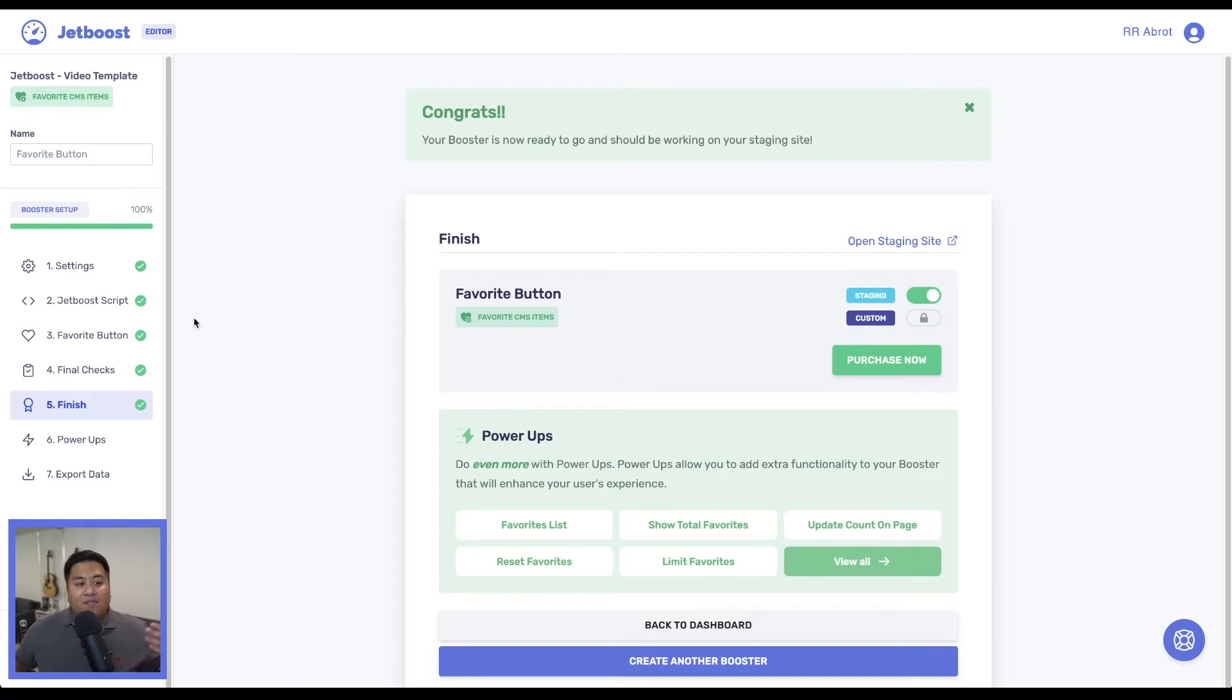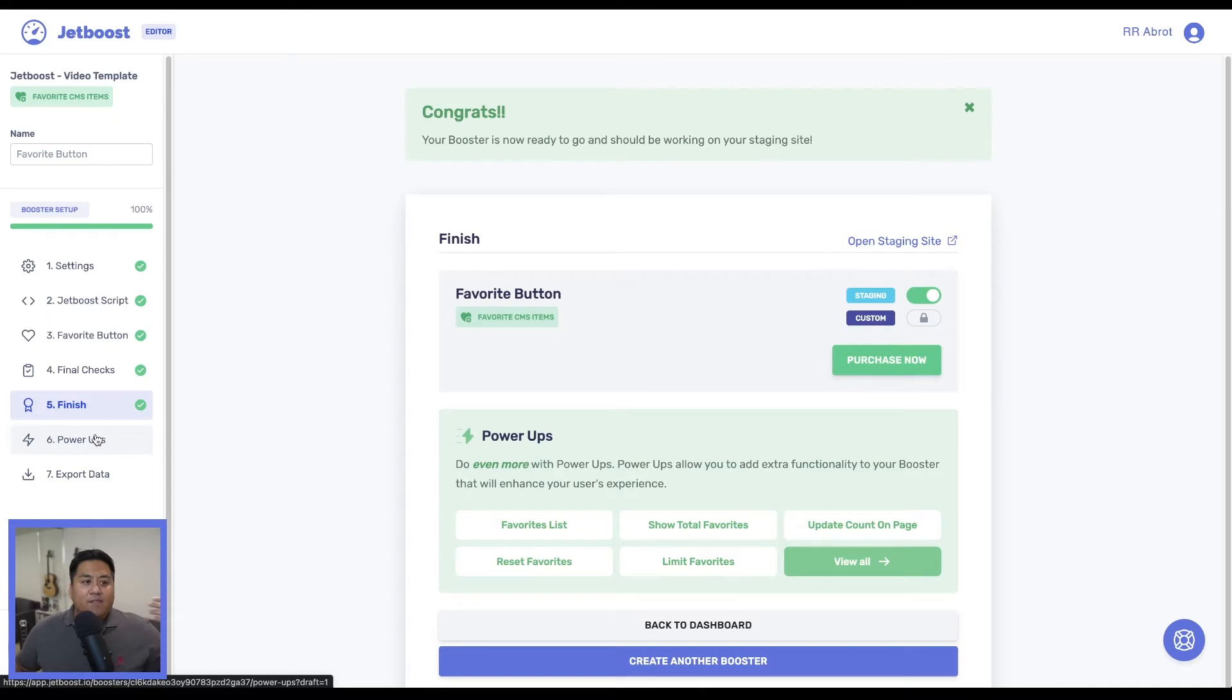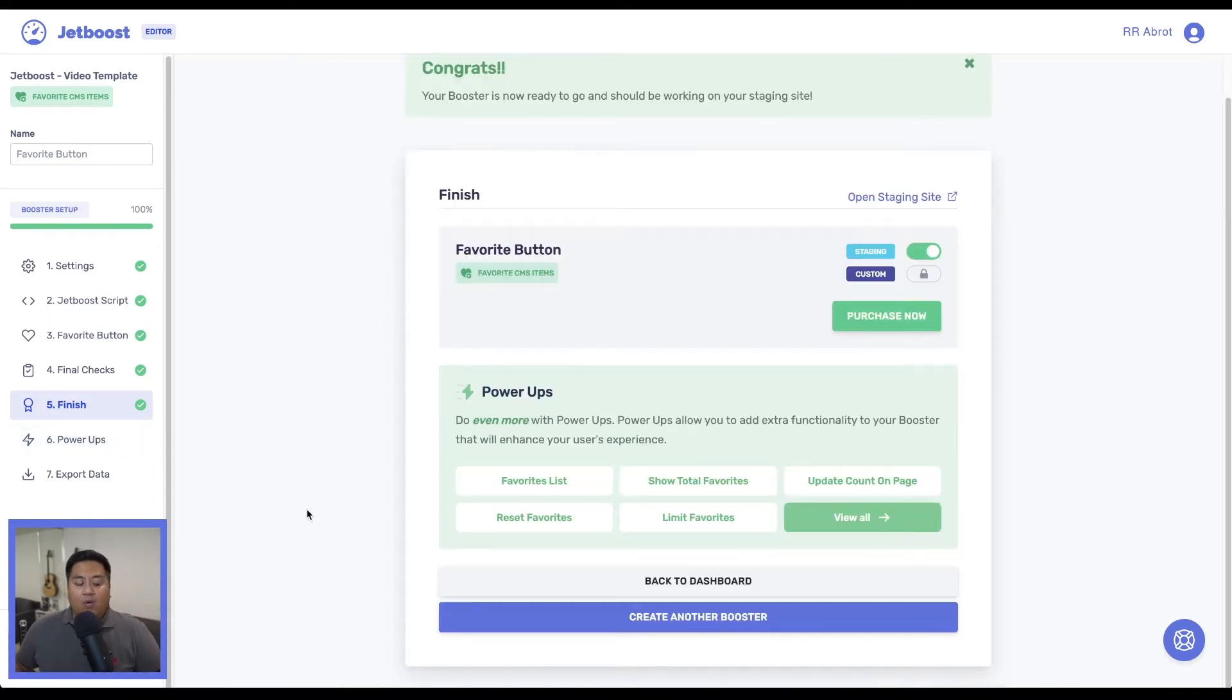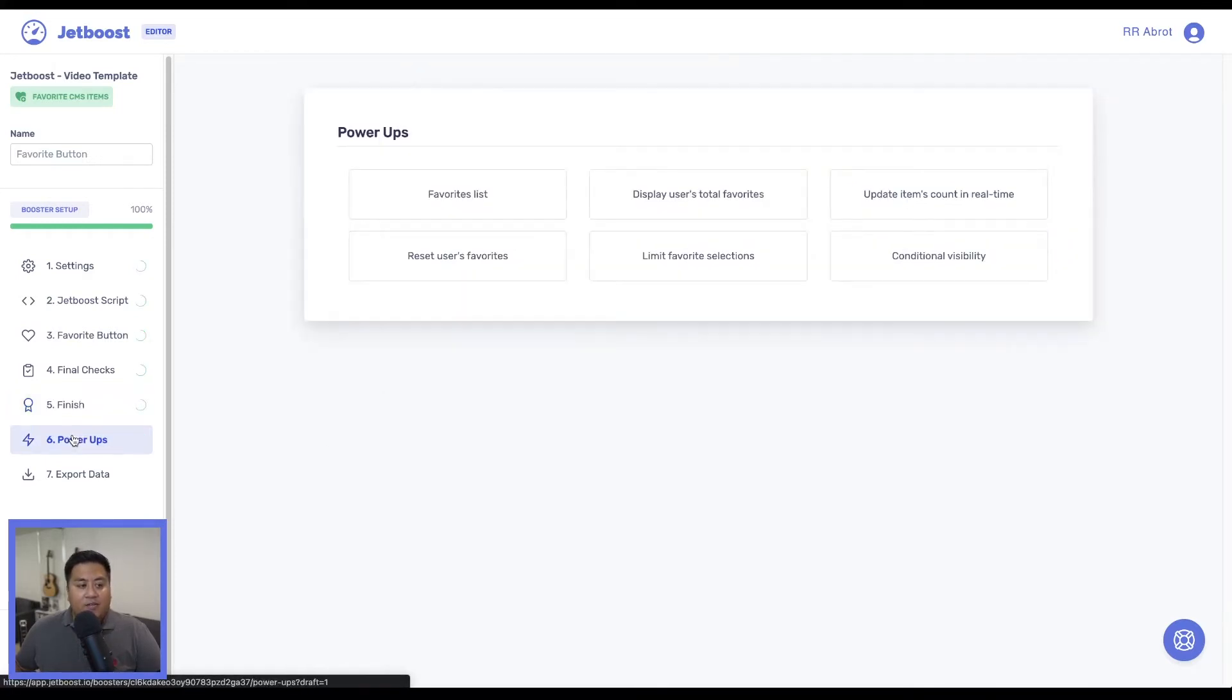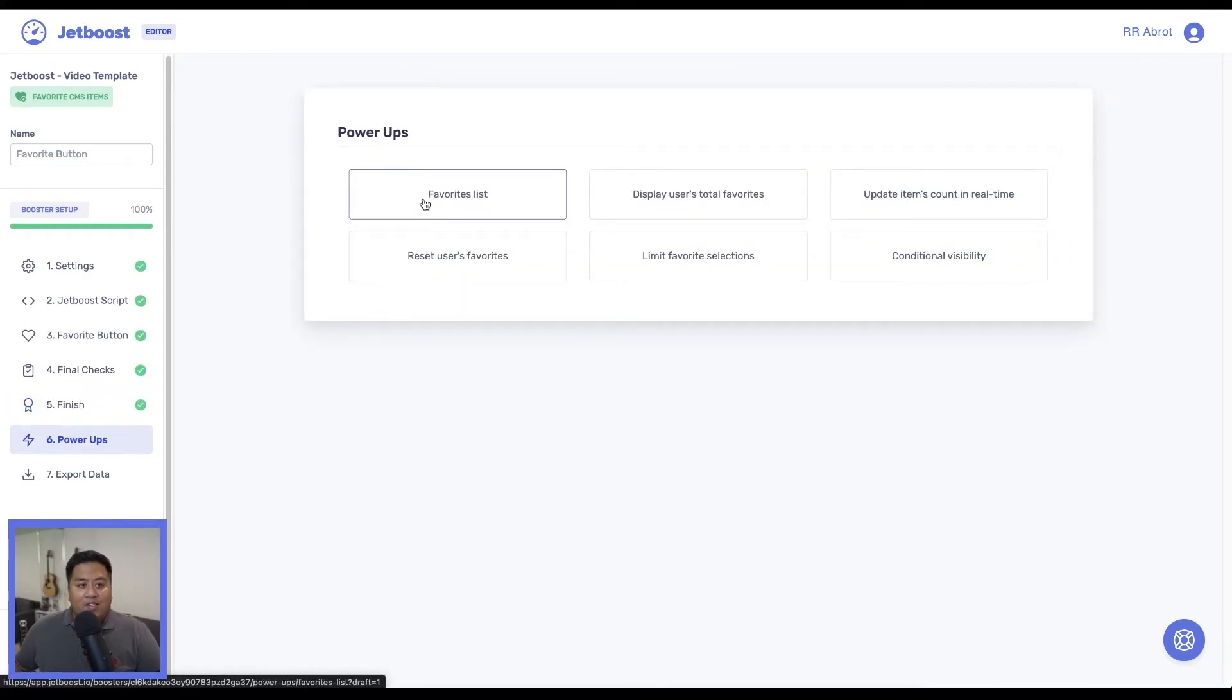Once we've clicked finish, we have power-ups that we can add for this favorite button and what we're going to use is favorite list. We can go ahead and view all of it and I'll just go ahead and click view all or we can even click this and there's our different power-ups.